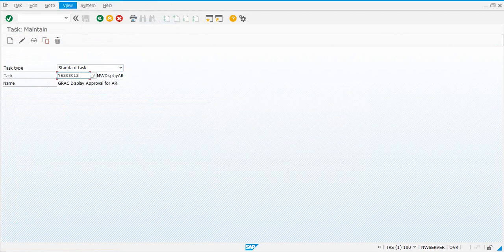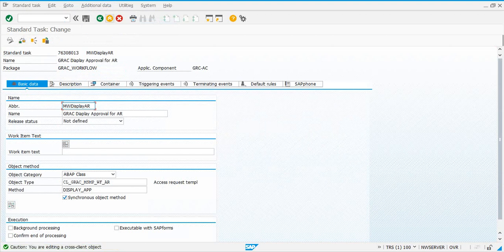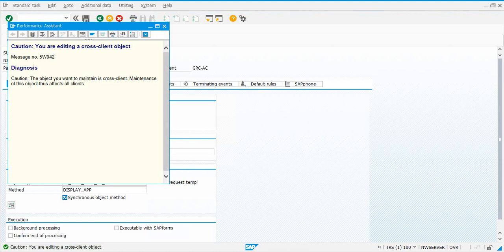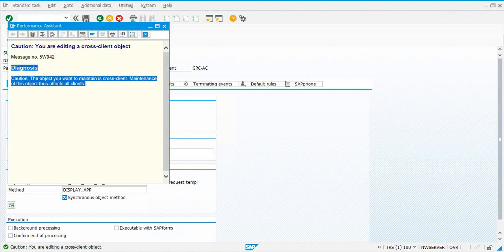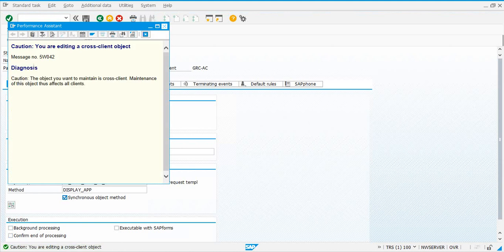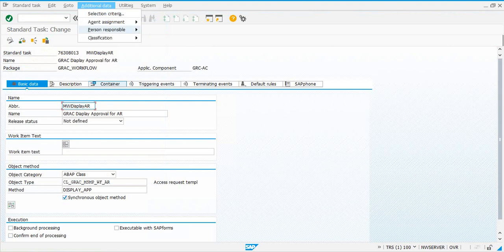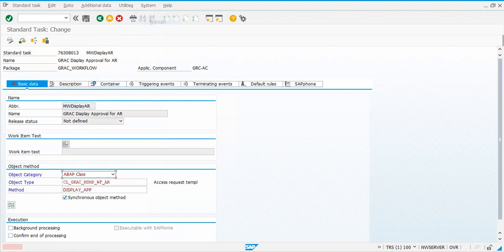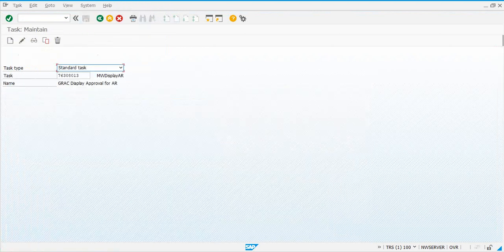This one — 8013 — has a problem: 'Cross Client Object, All Clients.' It's probably not allowing the change because it affects all clients. So let's ignore 8013 — it's not needed.